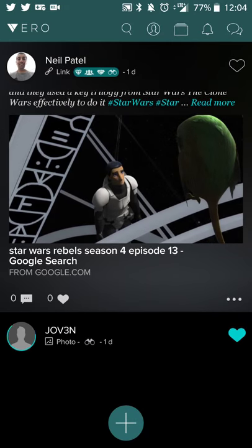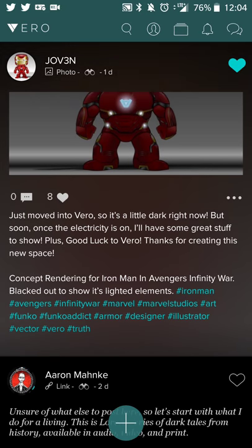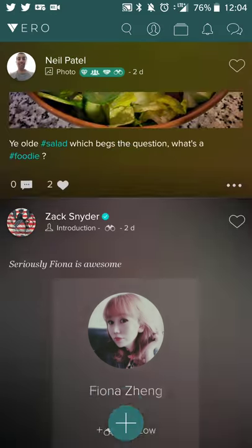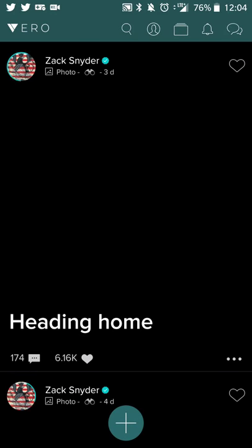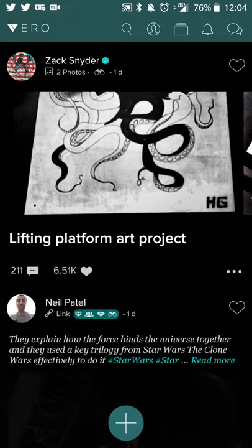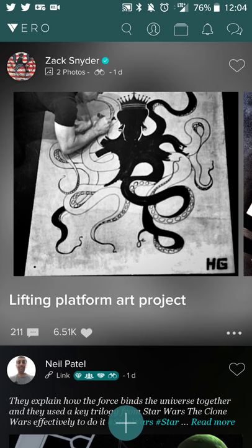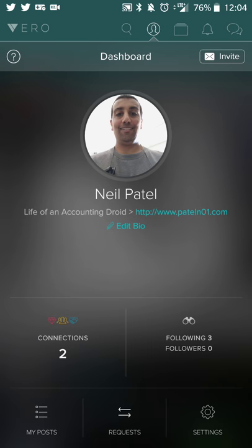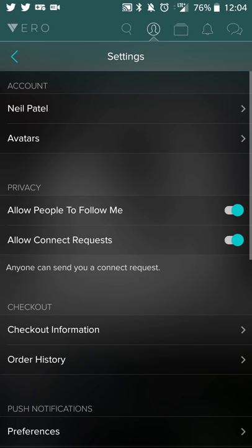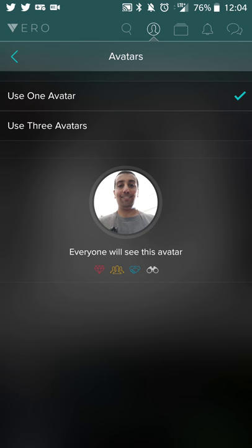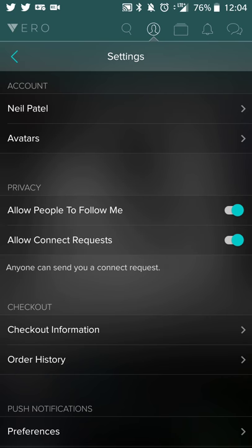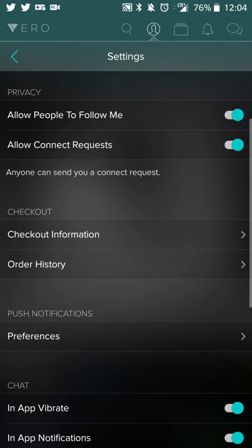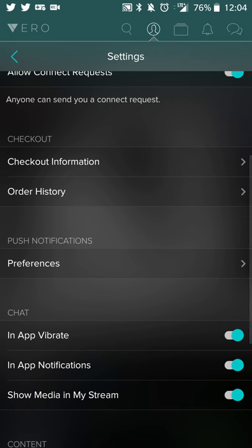As you can see here, you have your standard kind of looking layout. You can scroll through images and posts and things like that. In order to see your profile, you just click on the face here and you can see the profile page. I have two connections, following three people. I can check out requests, my posts, go into settings, and adjust my avatar.